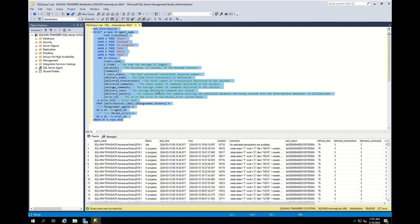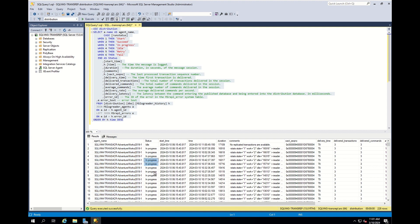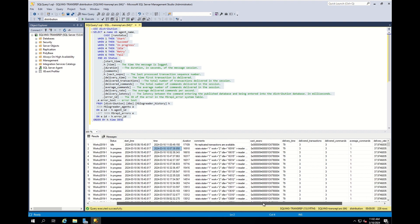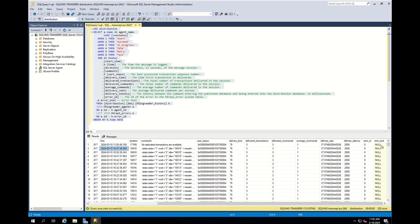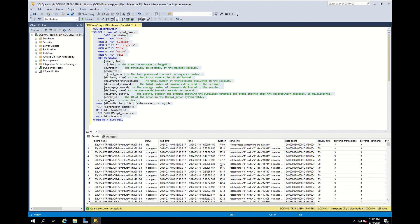To check the log reader agent's history, you can run this query in the distribution database. As you can see, this query firstly gives the log reader agent's name and the status. There is a session duration, start time, and the time when the message was logged. If you face any error, you can confirm the error content, error code, and error text here. Also, there is statistics information which is logged every five minutes in the comment column.